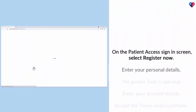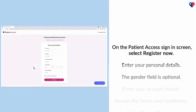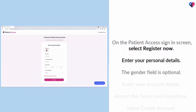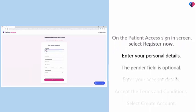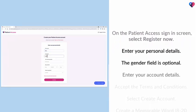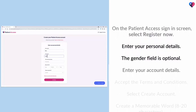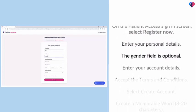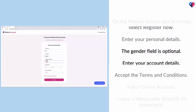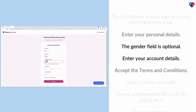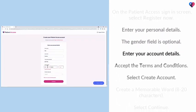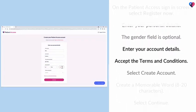On the Patient Access sign-in screen, select Register Now. Enter your personal details. The gender field is optional. Enter your account details.